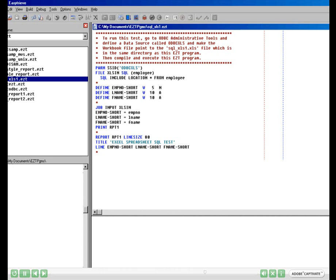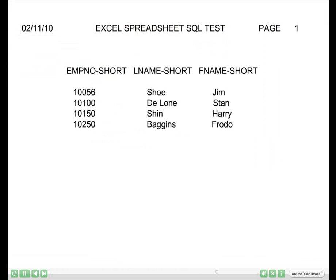Once this program has been opened, you can now compile it by clicking on the Compile button. Once this is compiled, please also click on the Run button to execute the program. The screen does show the results of the program which has been run with the ODBC Excel driver.